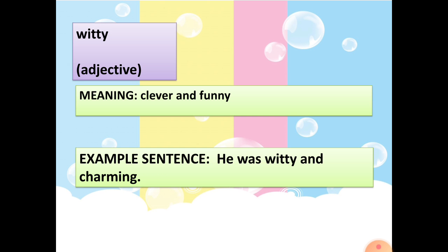The second word is 'witty.' It is an adjective. Meaning: clever and funny. Example sentence: He was witty and charming.